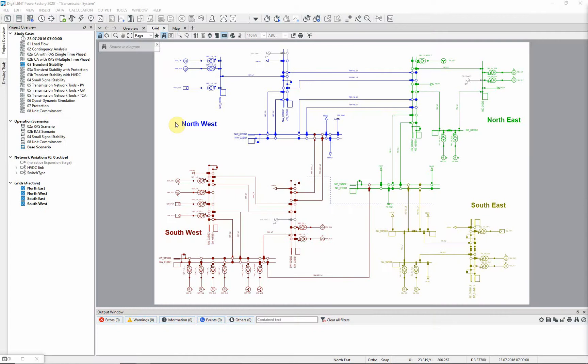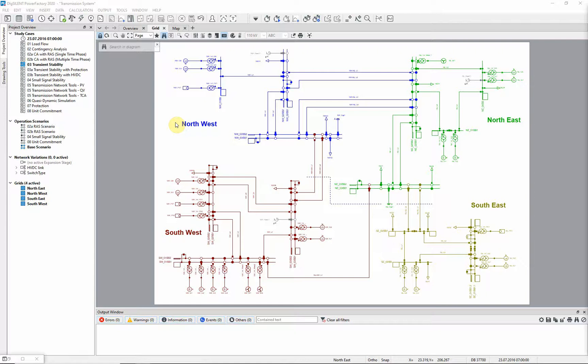This exercise with the transmission network model example demonstrates analysis of transient stability using the RMS simulation function. In this example, study case O3 transient stability should be activated, together with scenario base scenario. The purpose of this example is to demonstrate the principal steps for carrying out an RMS simulation.